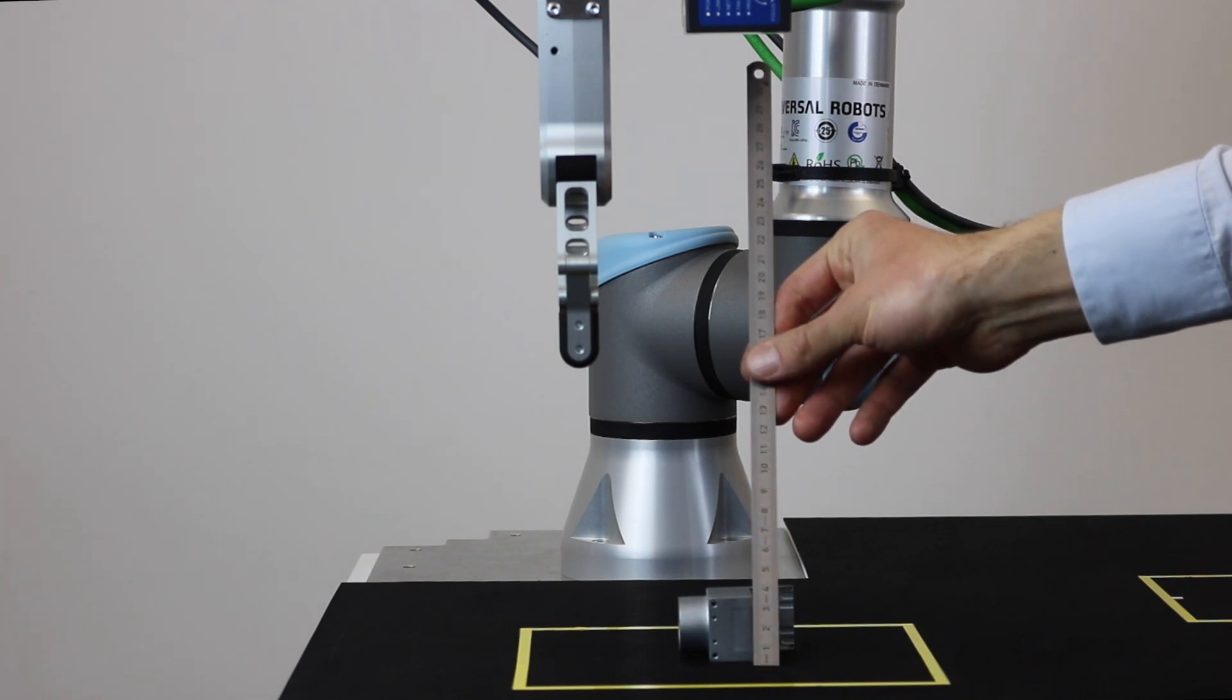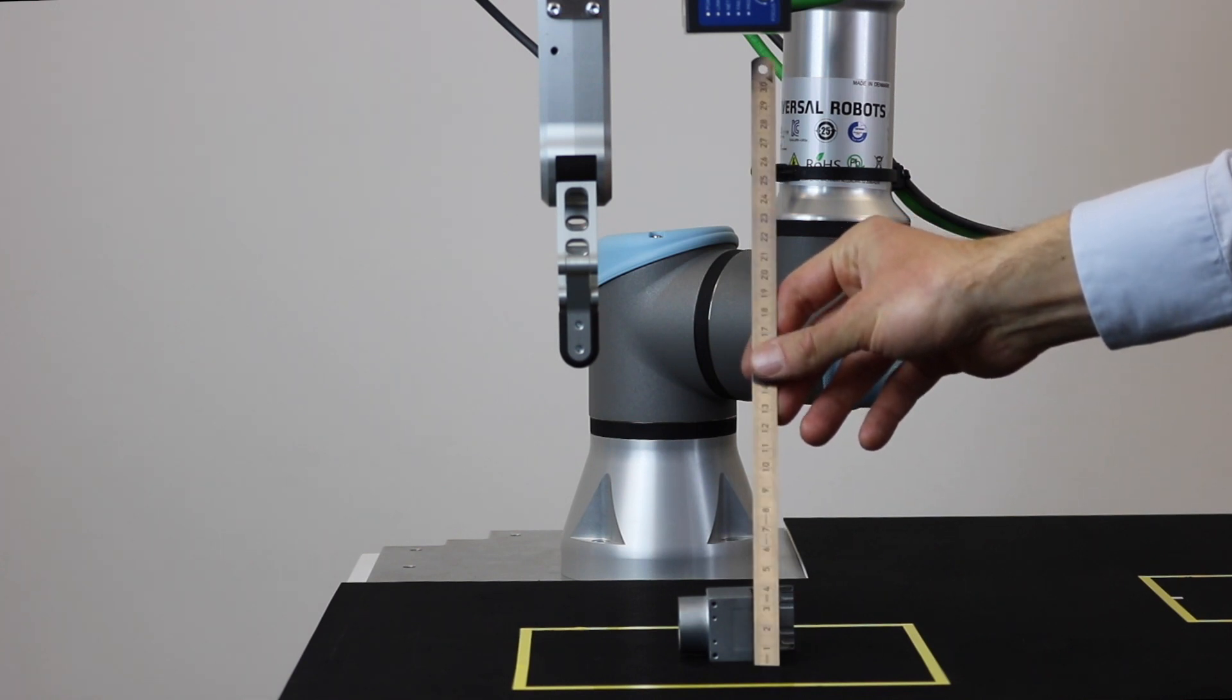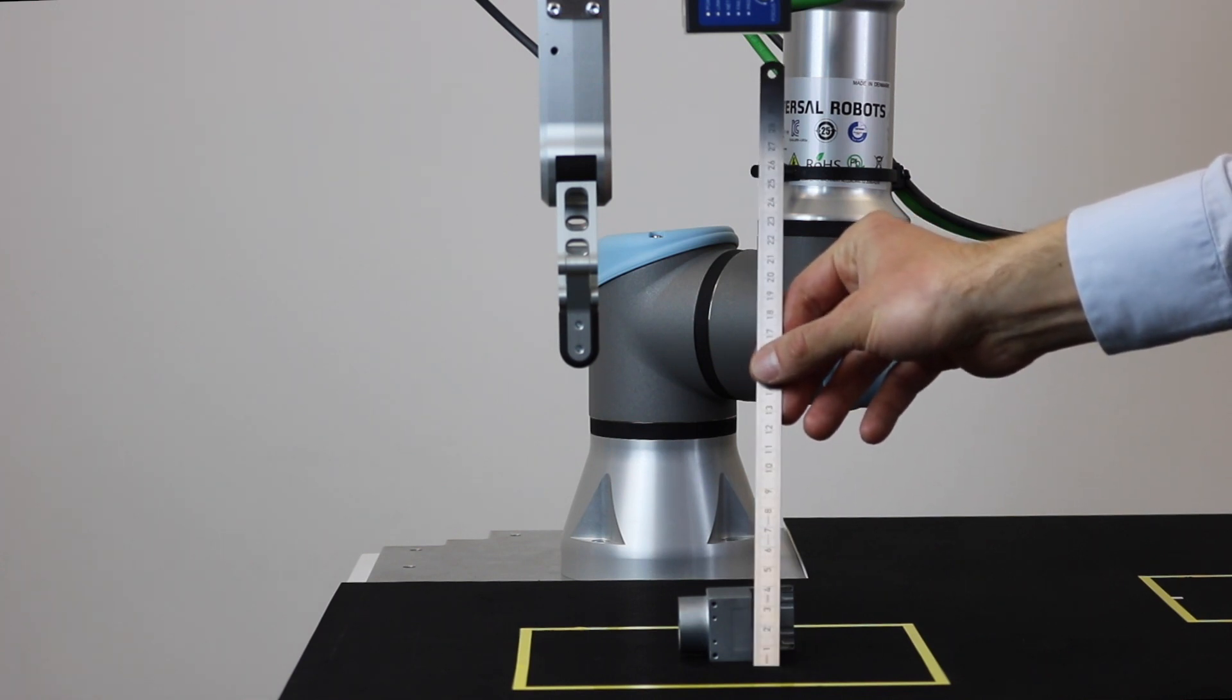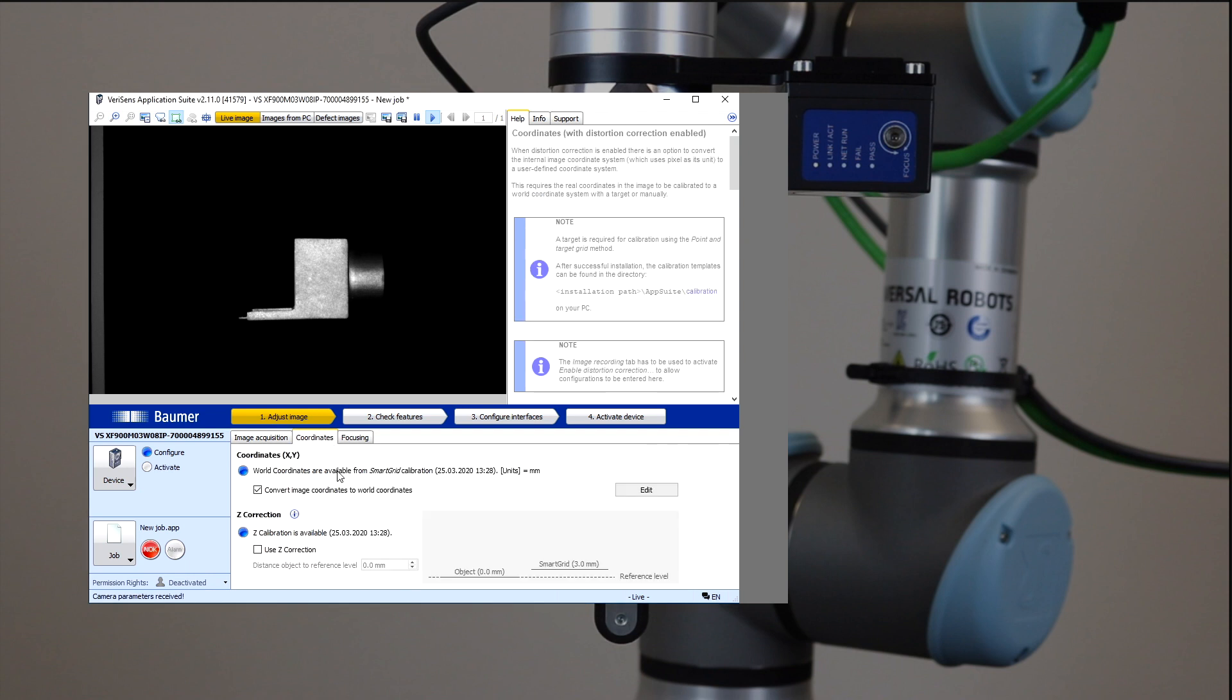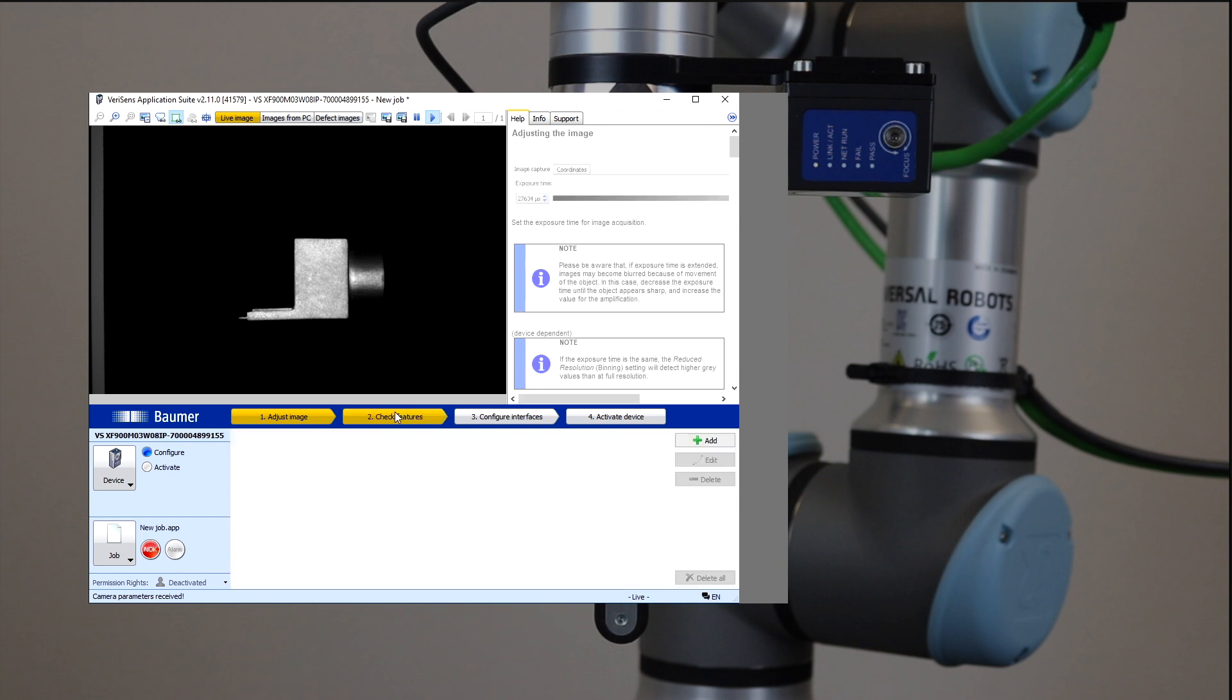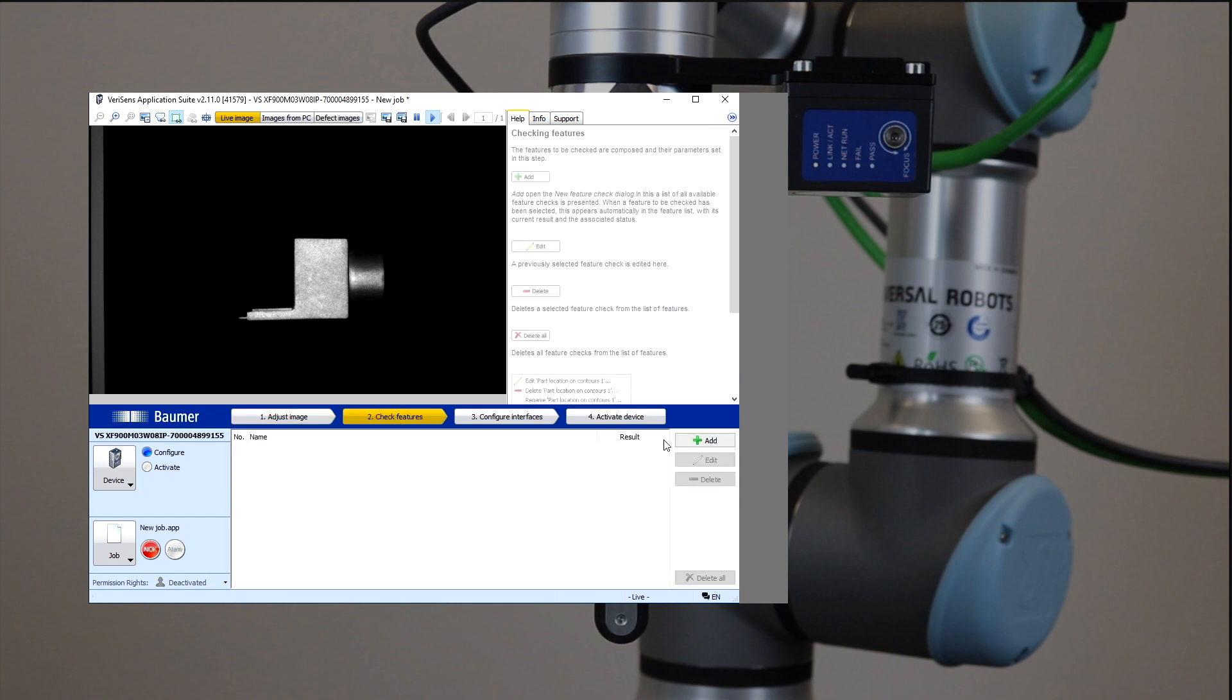First step, enter height Z in coordinates. Next, select the appropriate feature check. In the example, it's Find Object Positions for contour-based identification of several objects in parallel.